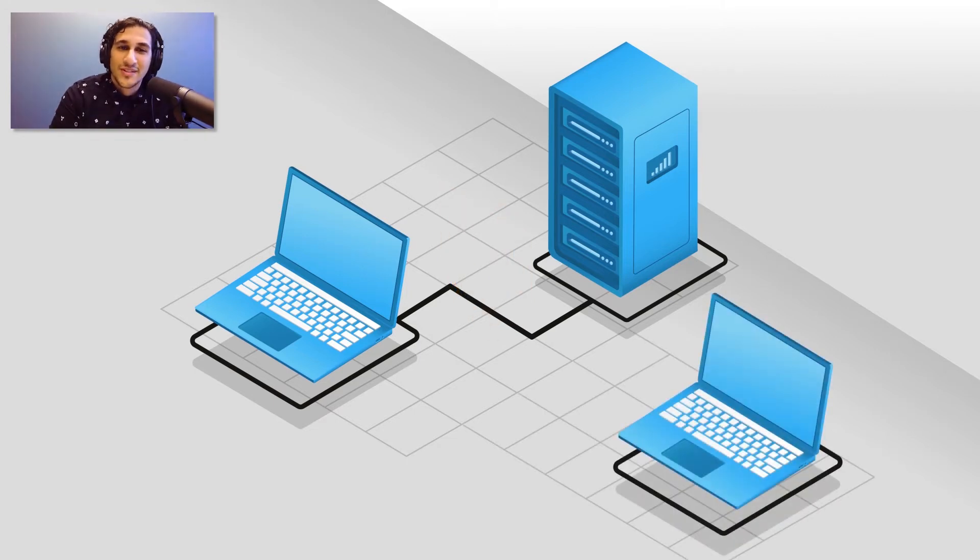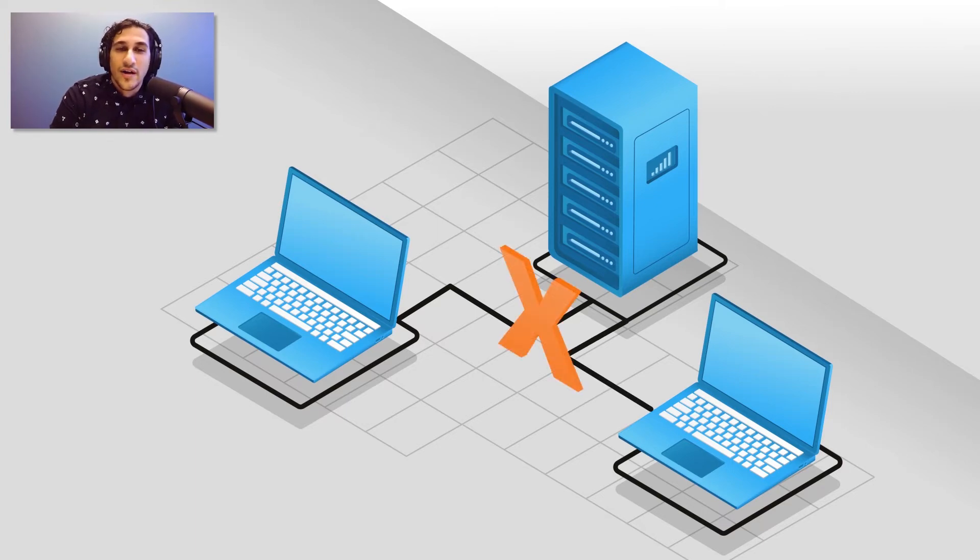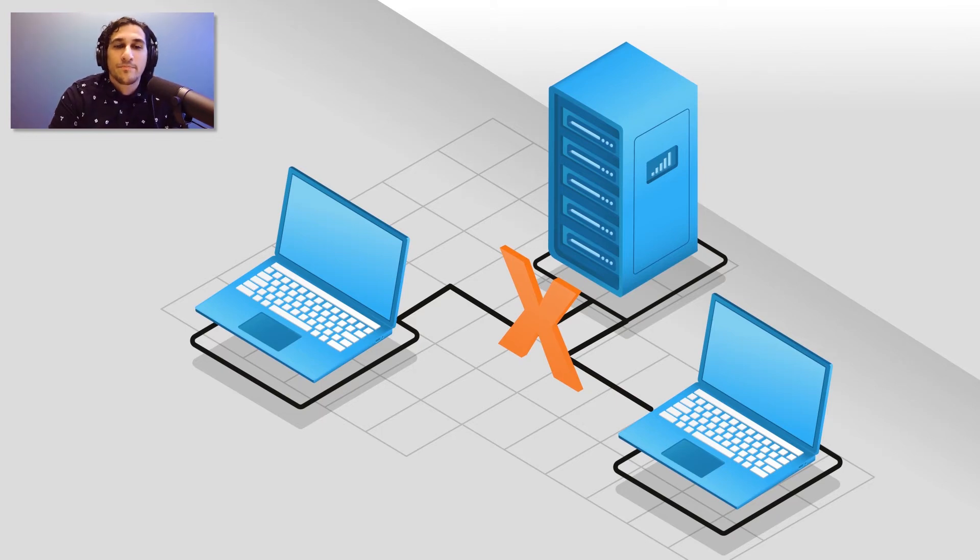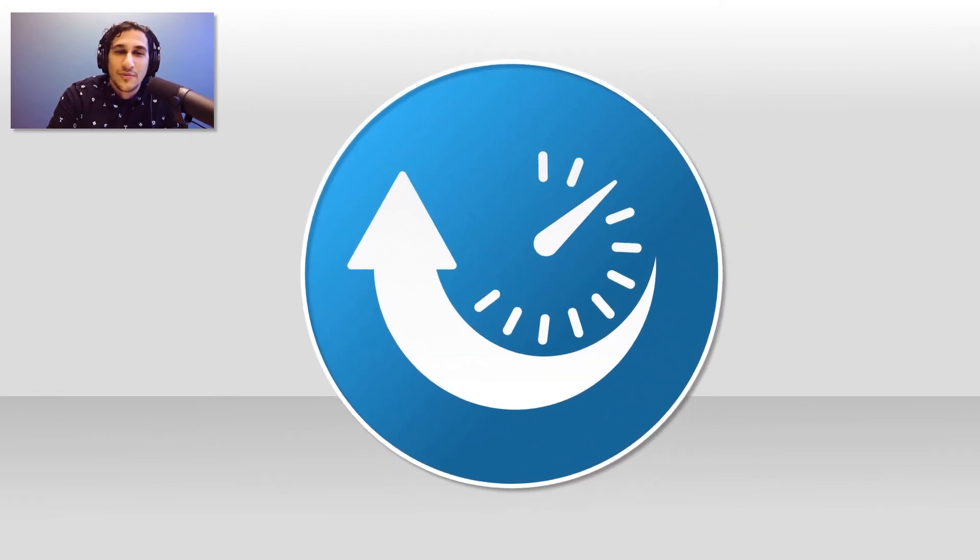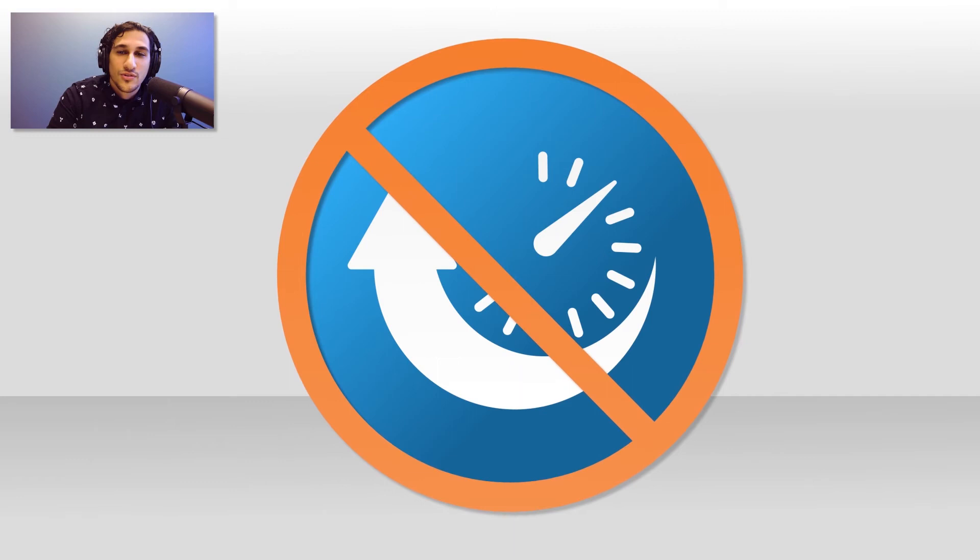Also, it's important to note that two individuals cannot access and edit a file at the same time when that file is stored on an on-premise server. Finally, because the maintenance of an on-premise server rests on the shoulders of the owner, 100% uptime of the server cannot be guaranteed, making it crucial to plan and relay information on scheduled downtimes.